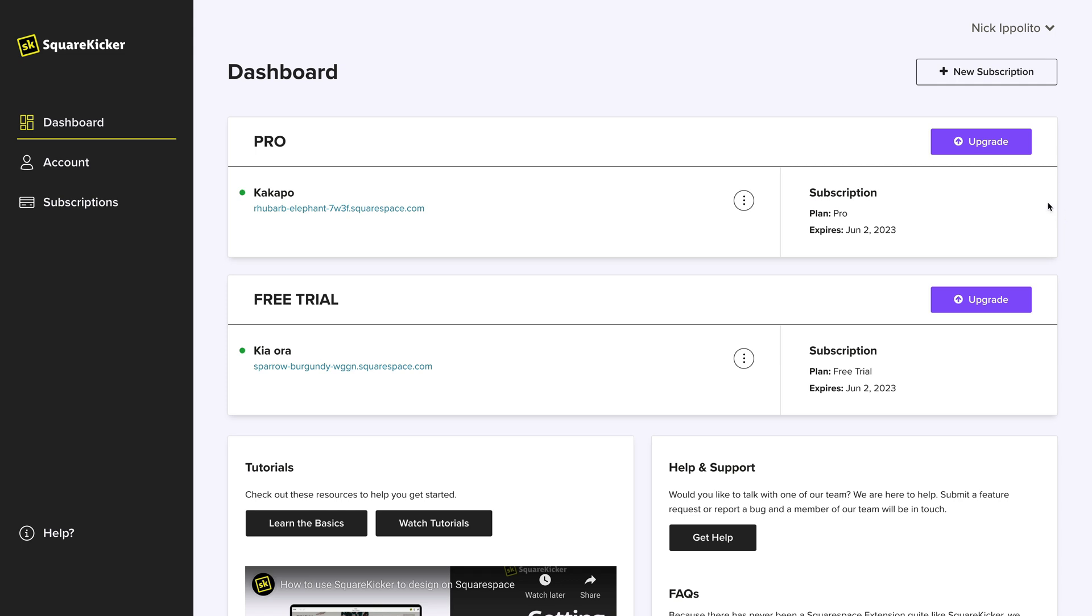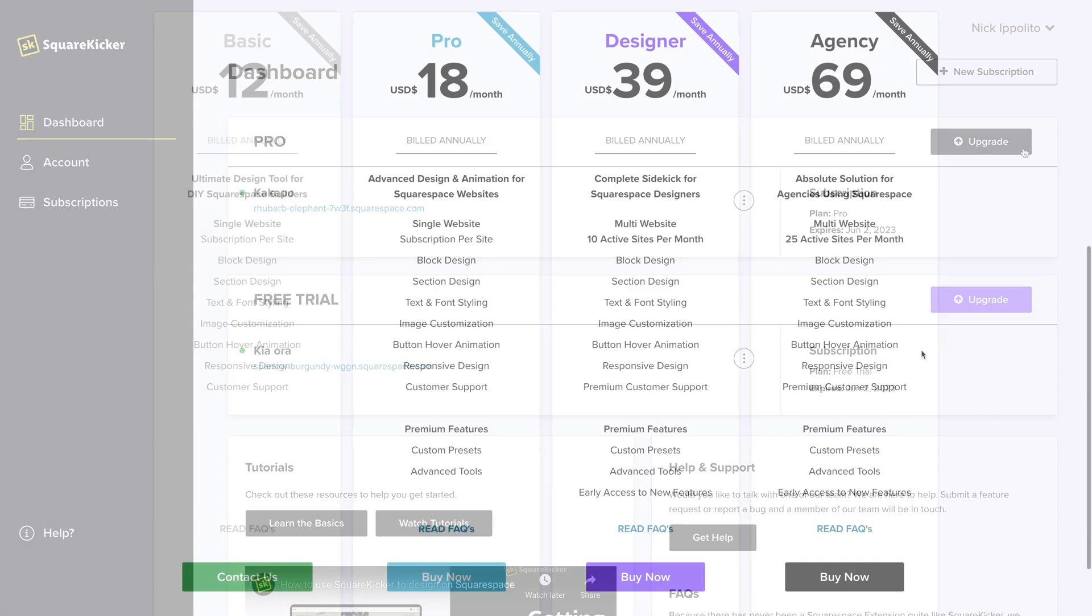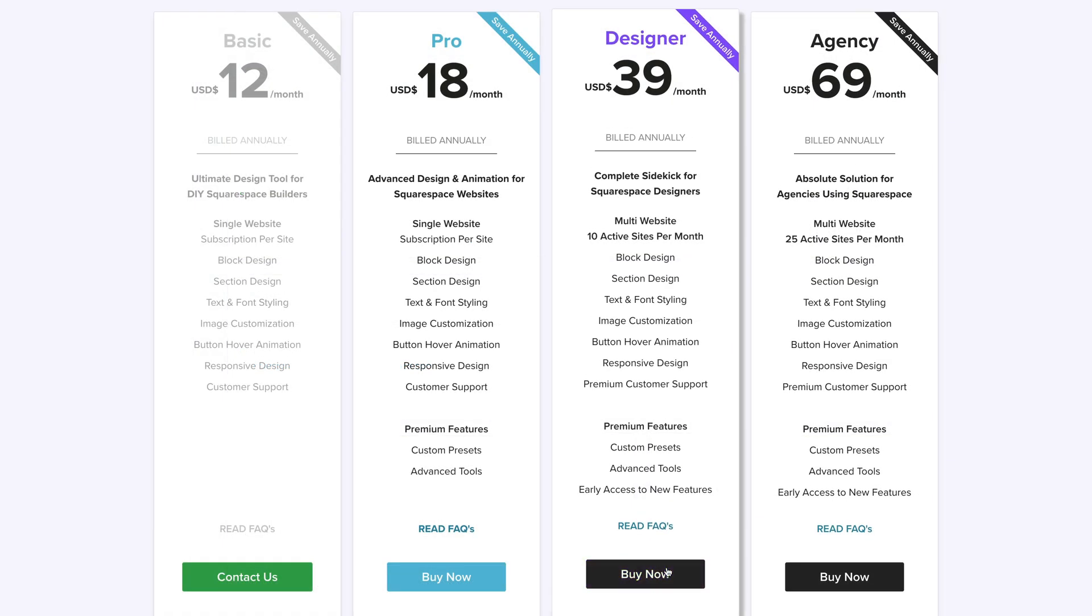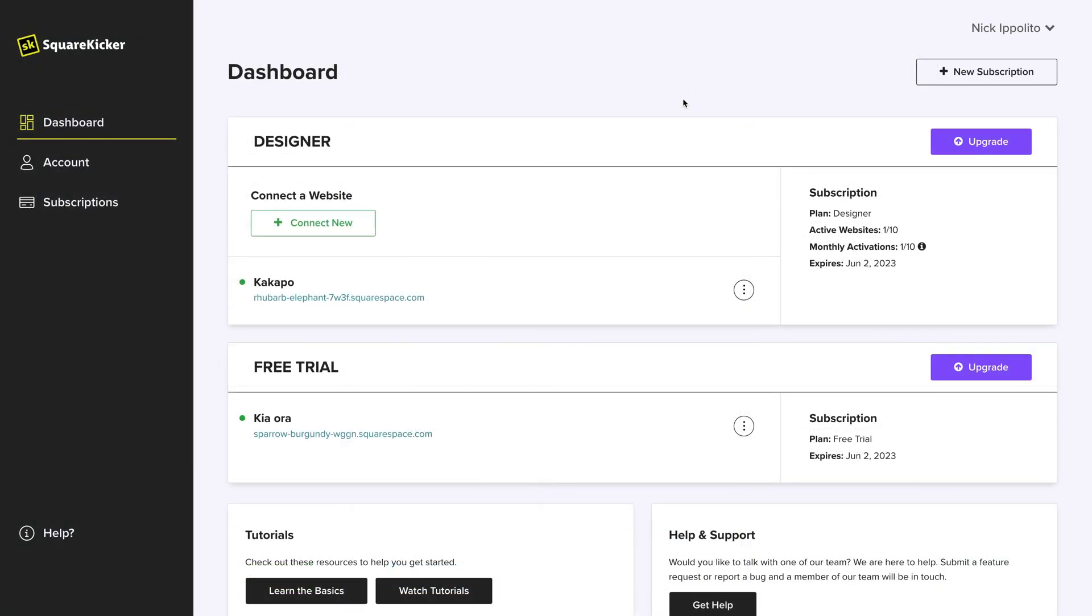Or you can upgrade your subscription to a designer or agency plan. Designer and agency are multi-website subscriptions.